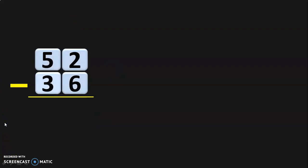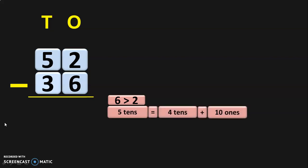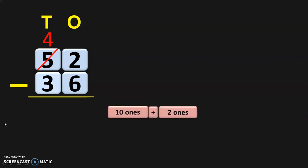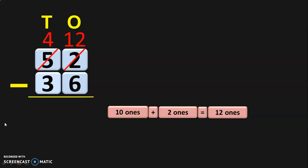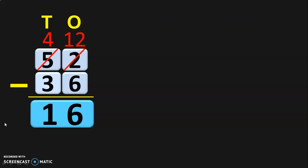Let us do the next sum: 52 minus 36. Write down the ones and tens place and begin the subtraction from the ones place. Two minus six — we cannot do this because six is greater than two. So move to the tens place where you have five tens. Five tens can be regrouped as four tens plus ten ones. Retain the four tens in the tens place and take the ten ones to the ones place. In the ones place you already have two ones, so ten ones plus two ones will give you twelve ones. Twelve minus six in the ones place will give you six. Next, move on to the tens place where four minus three gives you one. So the subtraction gives you the answer 16.